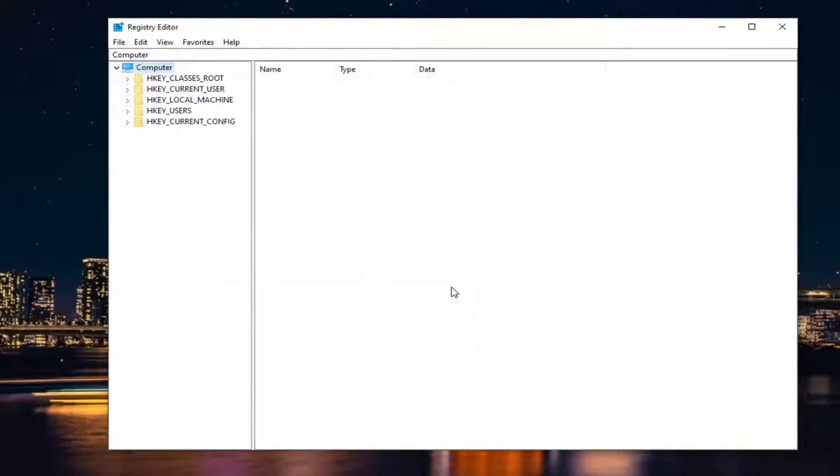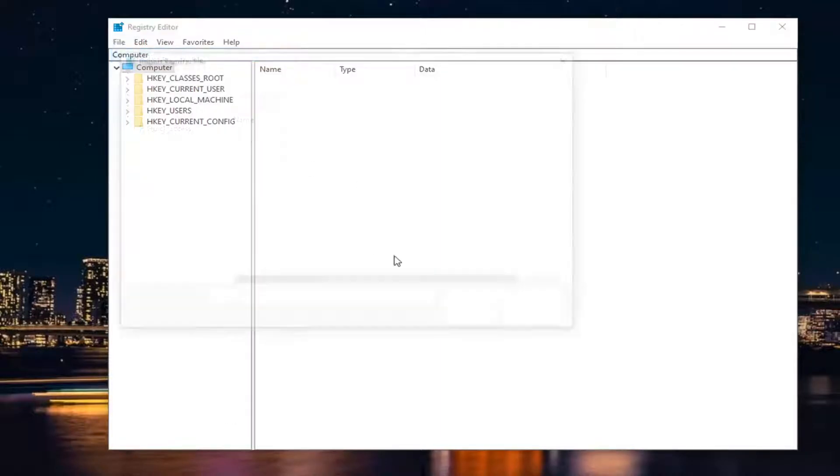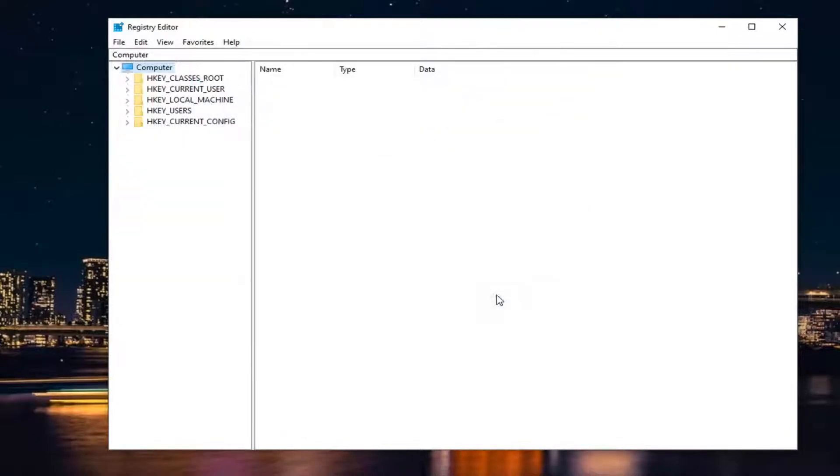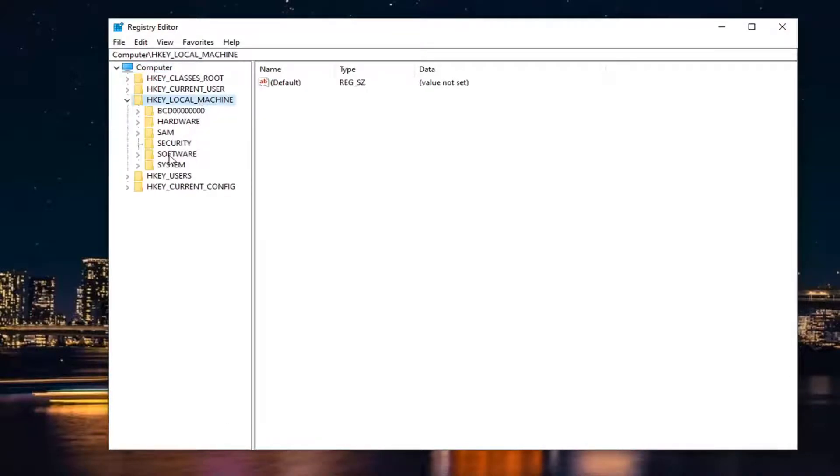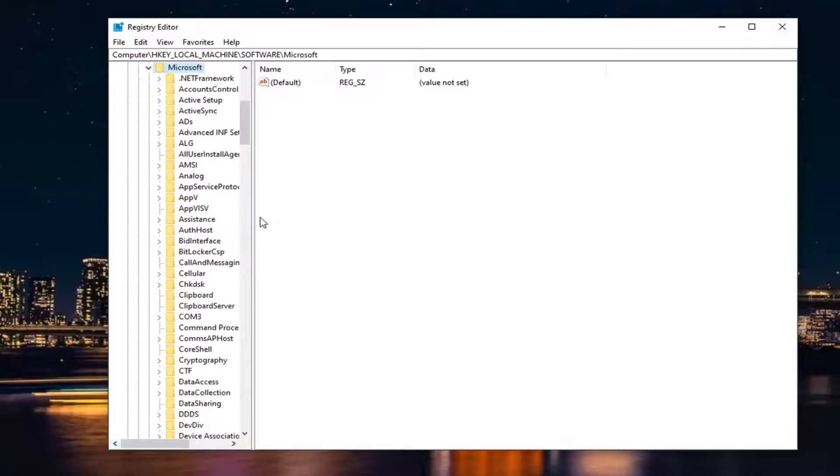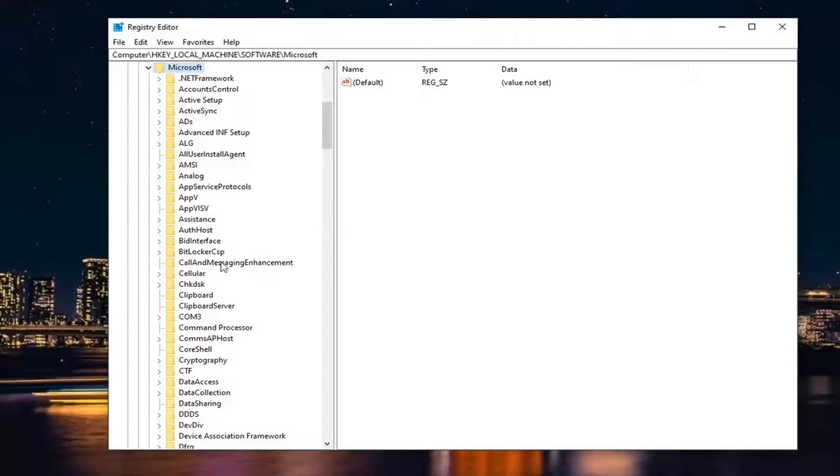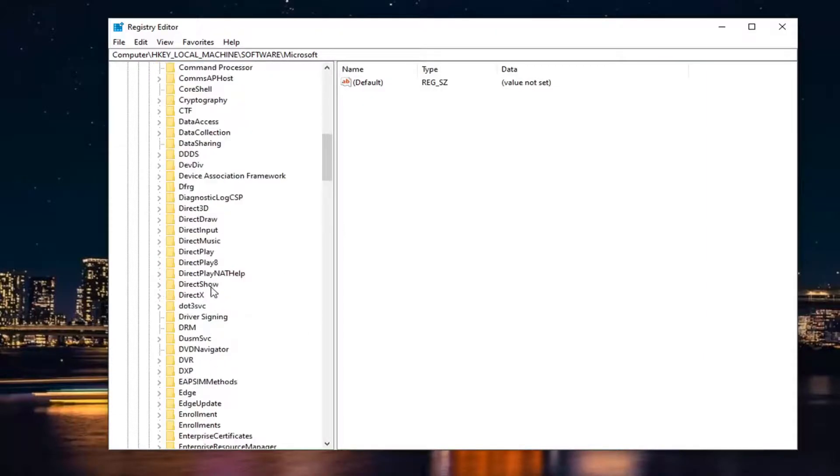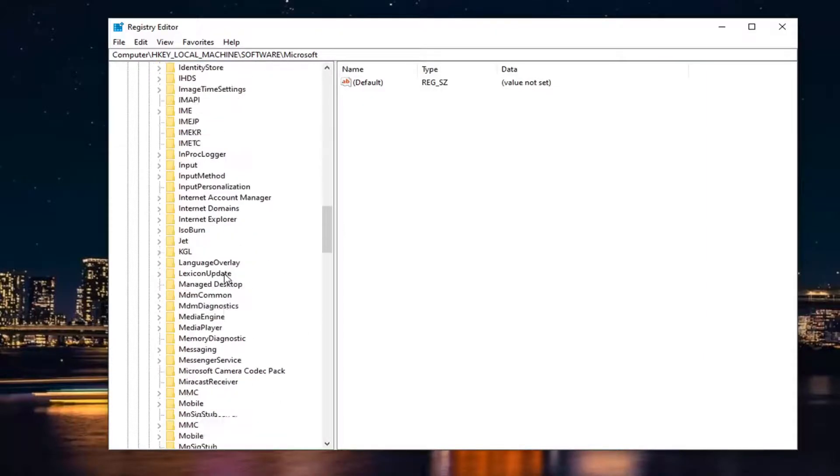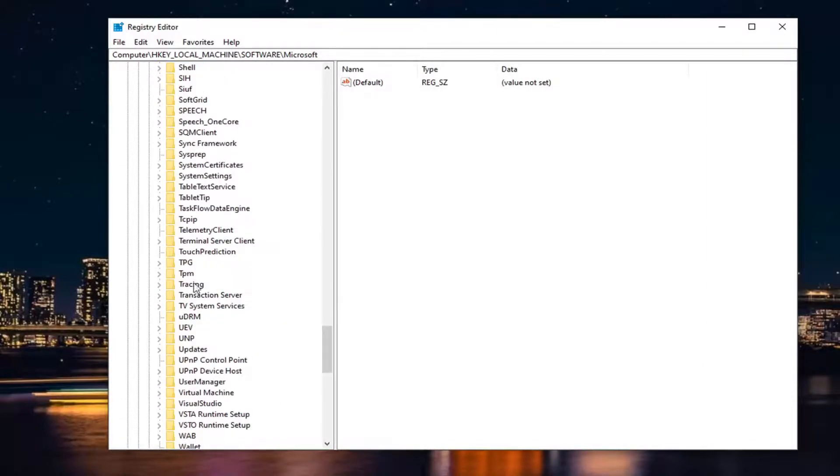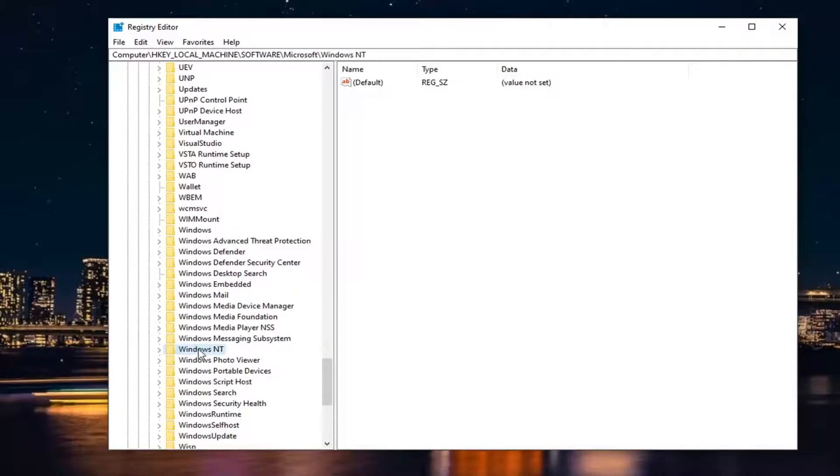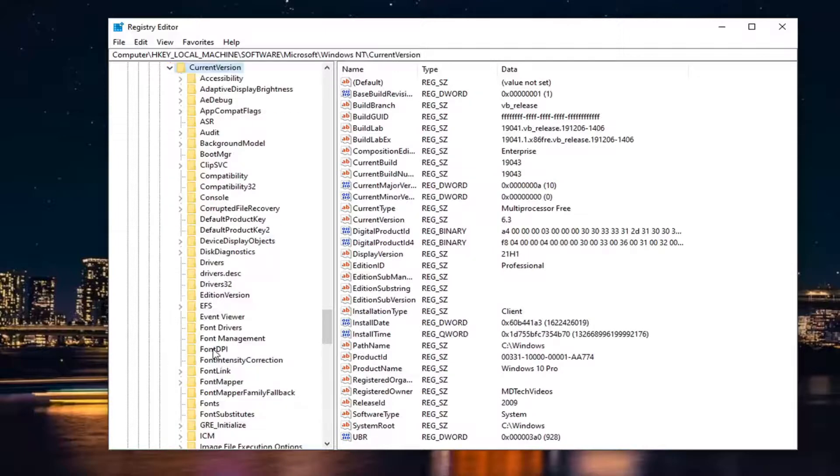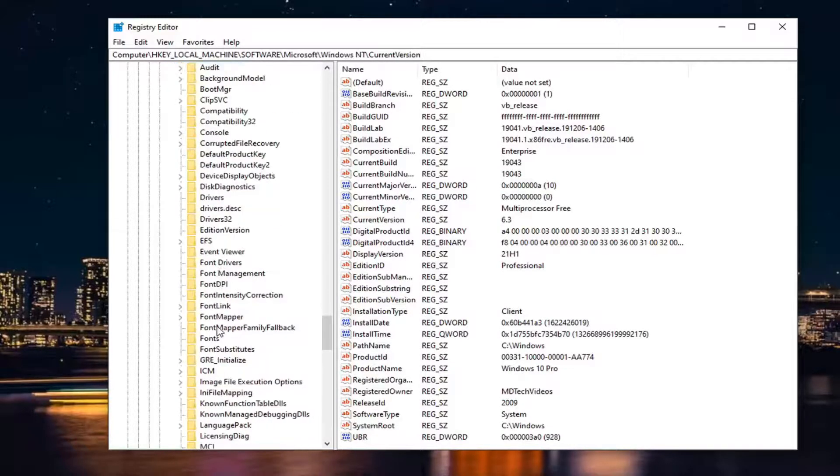If you ever need to import from the backup or undo what we did, select File, then Import, and navigate to the registry file location. Pretty straightforward. Now we're ready to begin. Double-click on the HKEY_LOCAL_MACHINE folder, then double-click the Software folder. Do the same for Microsoft. Now locate Windows NT, scroll down a bit, and double-click on it. Then double-click Current Version.